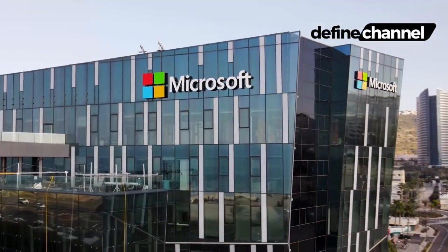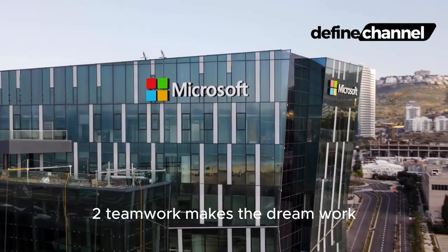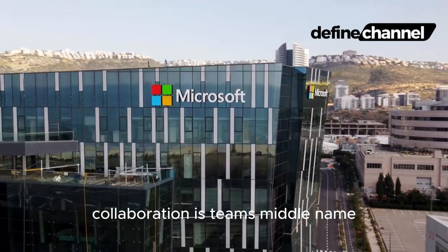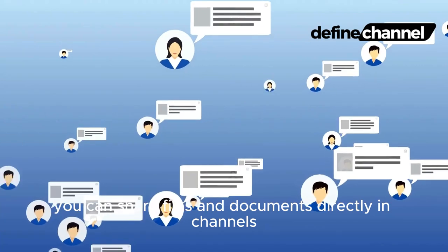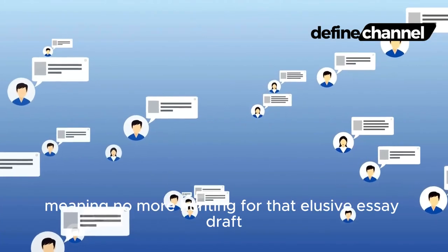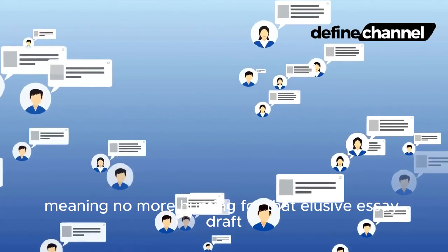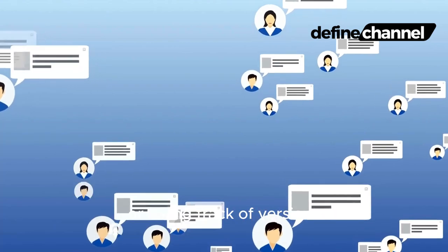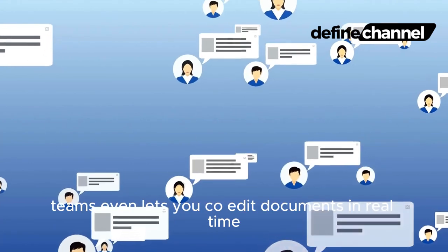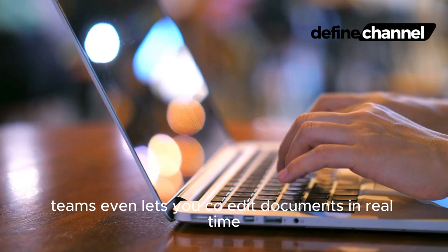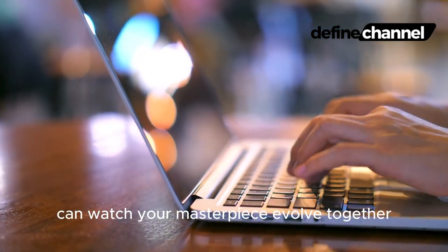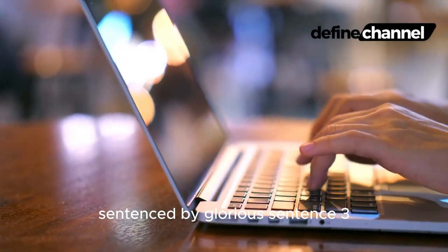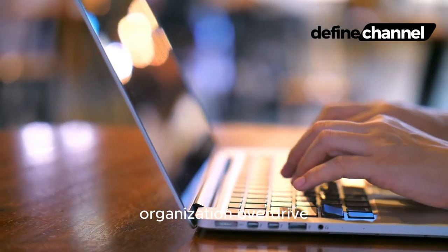Two: Teamwork Makes the Dream Work. Collaboration is Team's middle name. You can share files and documents directly in channels, meaning no more hunting for that elusive essay draft or losing track of versions. Teams even lets you co-edit documents in real time, so you and your crew can watch your masterpiece evolve together, sentence by glorious sentence.